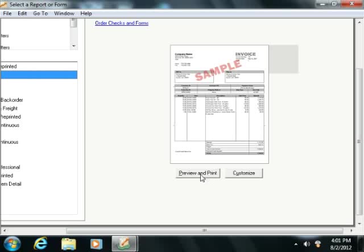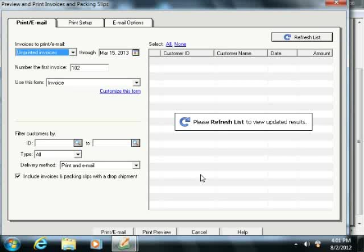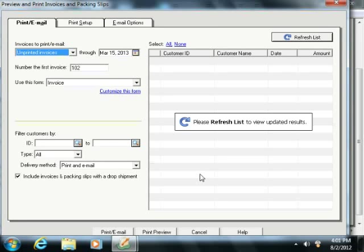At that point, click the Preview and Print button that appears at the right side of the window below the preview of the form displayed in order to open a separate dialog box where you can set the criteria that will be used to decide which invoices to print.